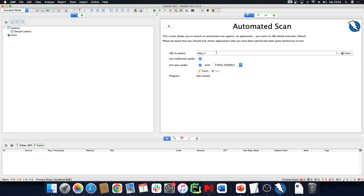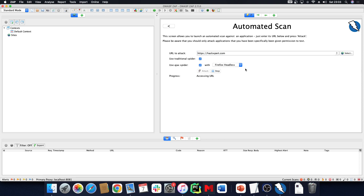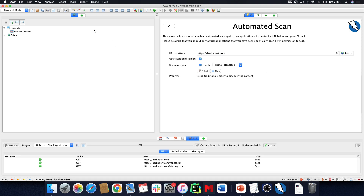Click 'Automated Scan' as usual, then you can enter your URL to attack. You can enter, for example, hexpert.com — feel free to enter that as well. You can use the traditional spider and the Ajax spider with Firefox headless, and you can start your attacks.